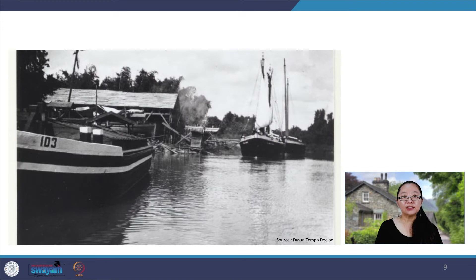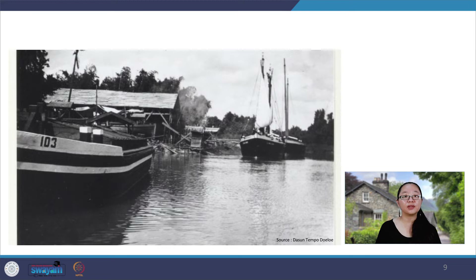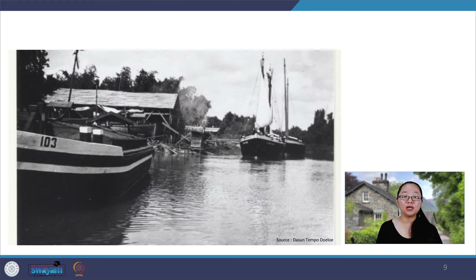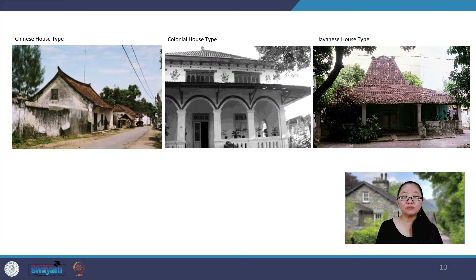Dennis Lombard, author of the well-researched Nusa Jawa Silang Budaya, stated that we can imagine how Lassem as a coastal city flourished into a heterogeneous society consisting of fishermen, sailors, transporters, traders, craftsmen, and even adventurers from many parts of the world. A major change happened in 1854 when the Dutch East Indies government published a rule that sharpened the concept of foreigner. The Javanese people were labeled as indigenous, and professional traders from foreign lands such as Arab, India, or China were labeled as real foreigners. This was the beginning of architectural segregation known by the Lassem people today as the Javanese, colonial, and Chinese house types.